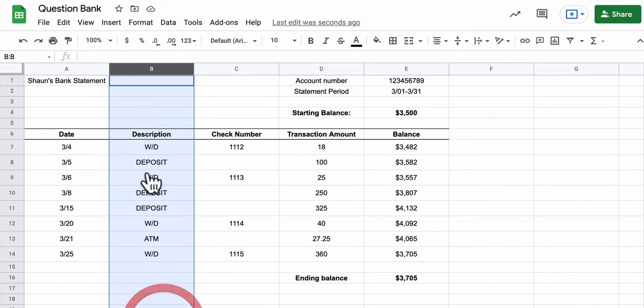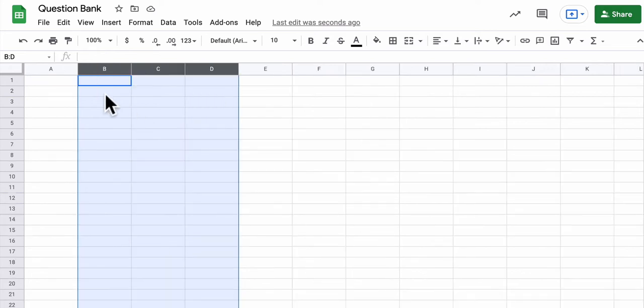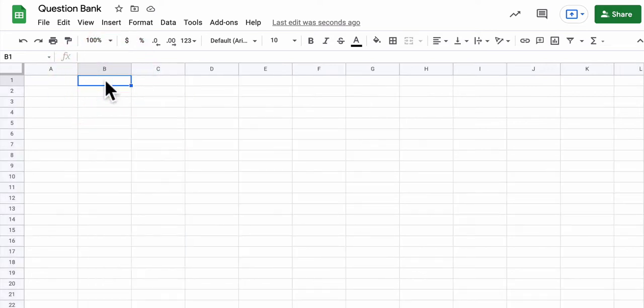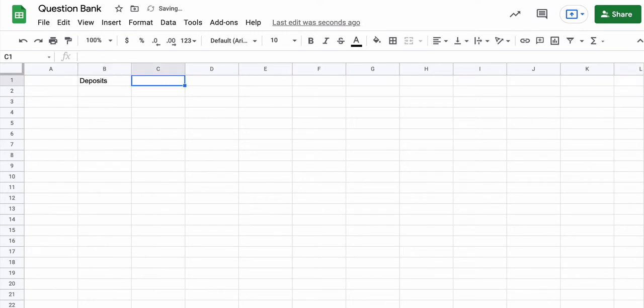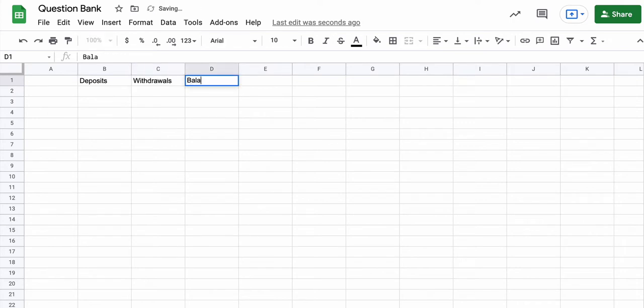This is quite different from what you might have been doing before this. So before this, you would say, okay, one column for my deposits, one column for my withdrawals, and then one column for my balance.